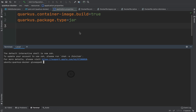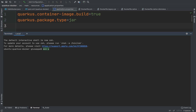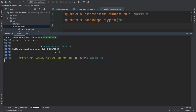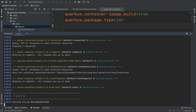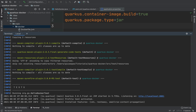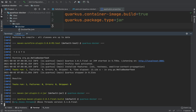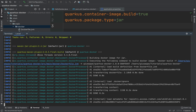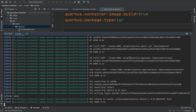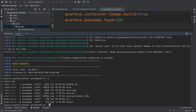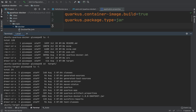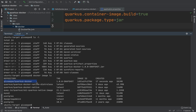Now let's open the terminal and type mvn package. Inside the project folder I can see the target folder with the jar file. If I type docker image ls, I can see the docker image of my application successfully created.